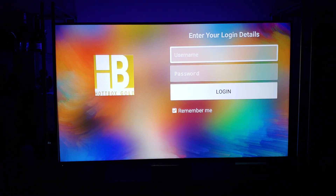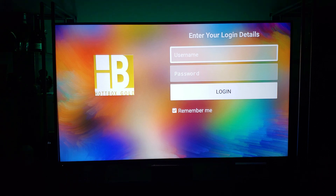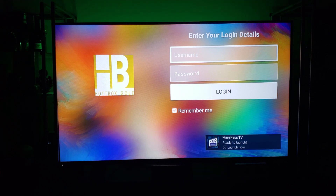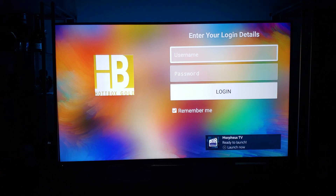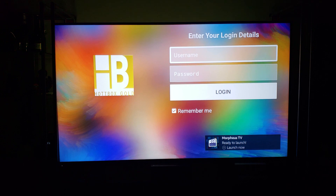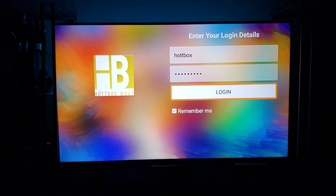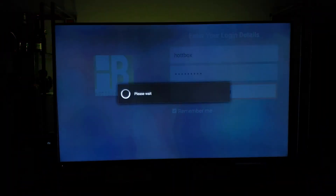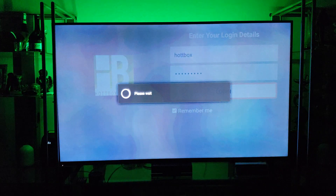Here it's asking for my username and password. Once you make payment you will receive a username and password to log in with. I'll pause this and put my credentials in. I enter my username and password and now I log in.